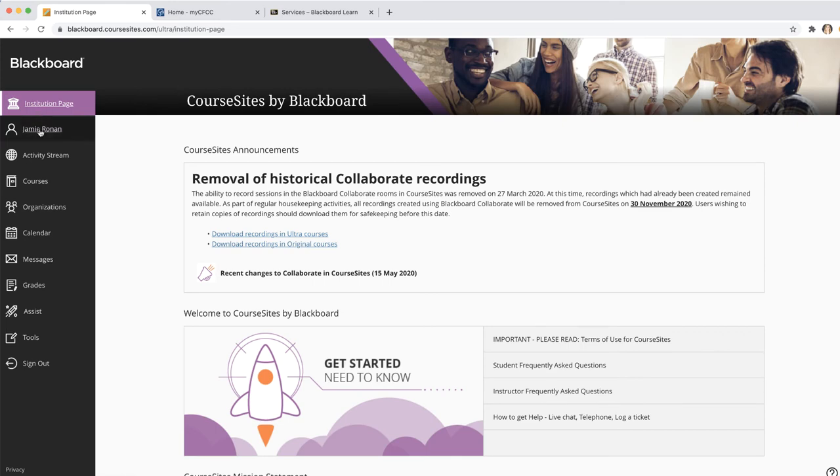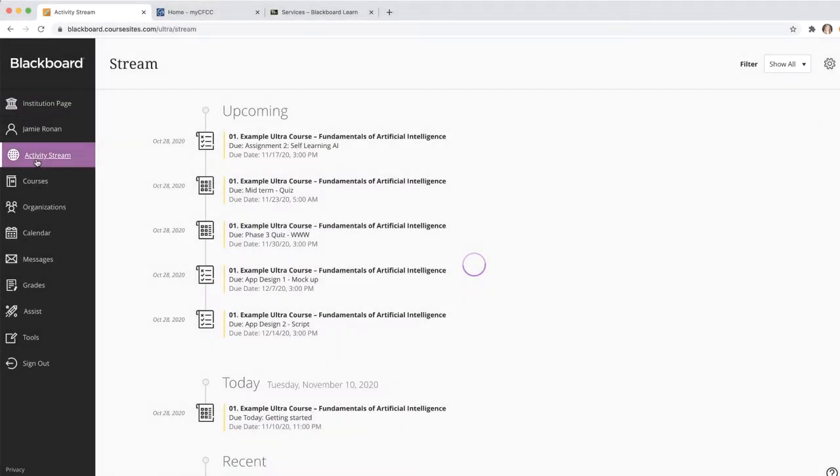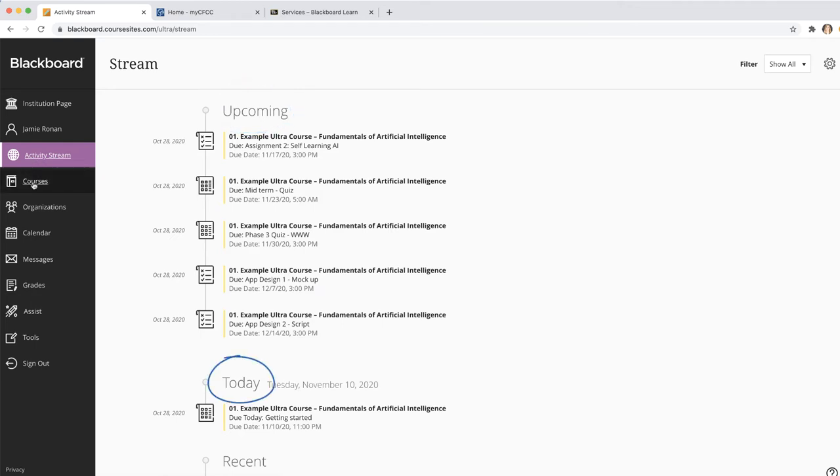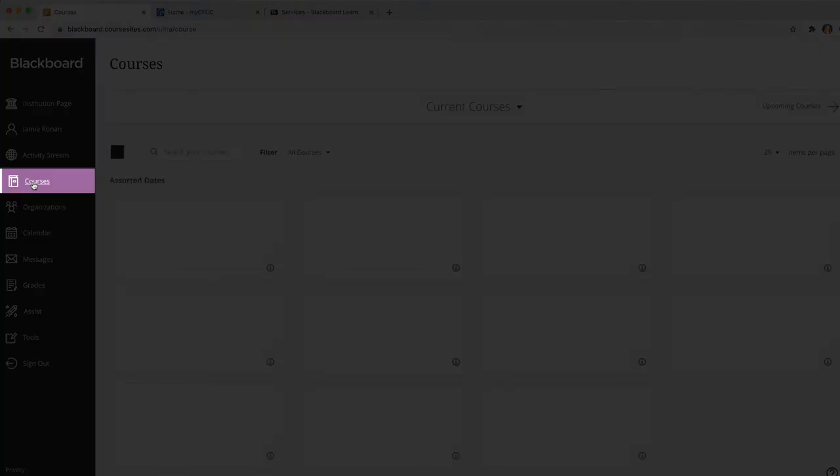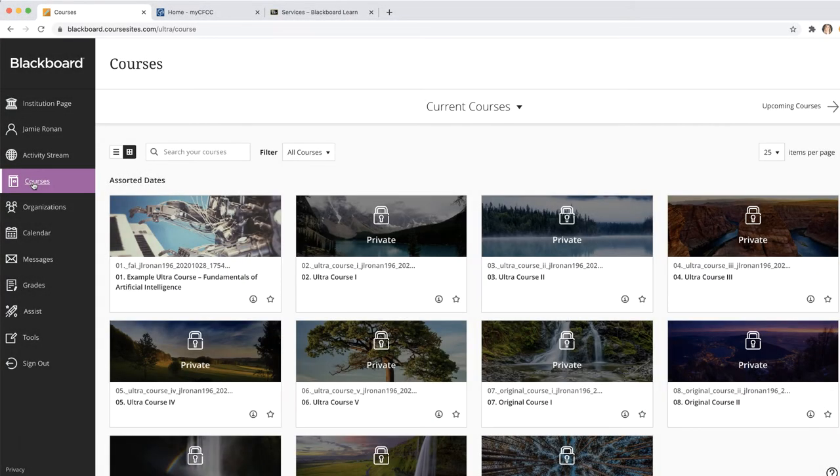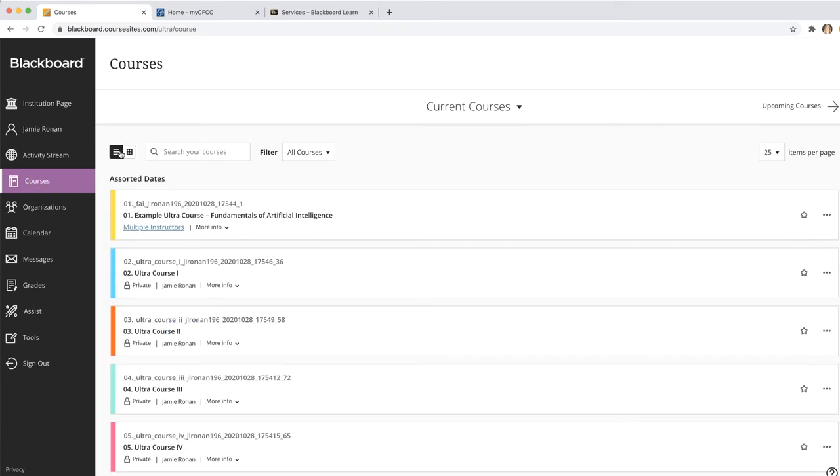As you can see, each tab links out to other pages within your Blackboard account. For example, the activity stream highlights different activity that has taken place within your courses. The Course tab provides a nice dashboard of all of your courses and allows you to locate them all in one place.